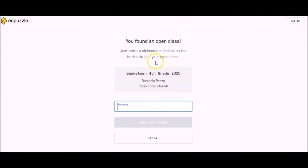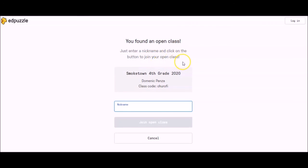That page will say you found an open class, and it says just enter a nickname and click on the button to join your open class. You'll know that it's the correct page because it will say Smoketown Fourth Grade 2020. It will also have Mr. Pansa's name and our class code.